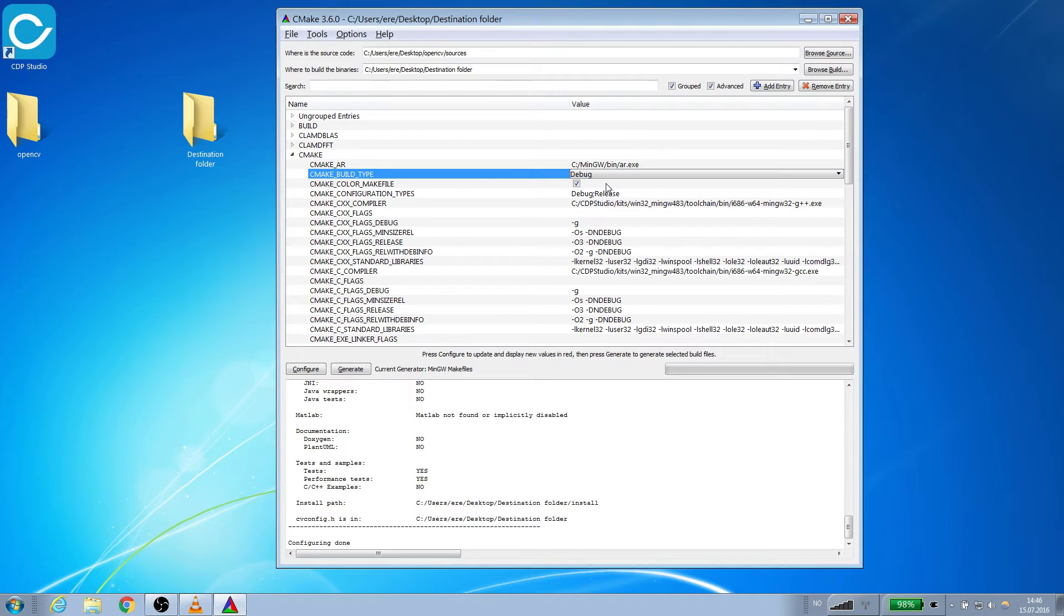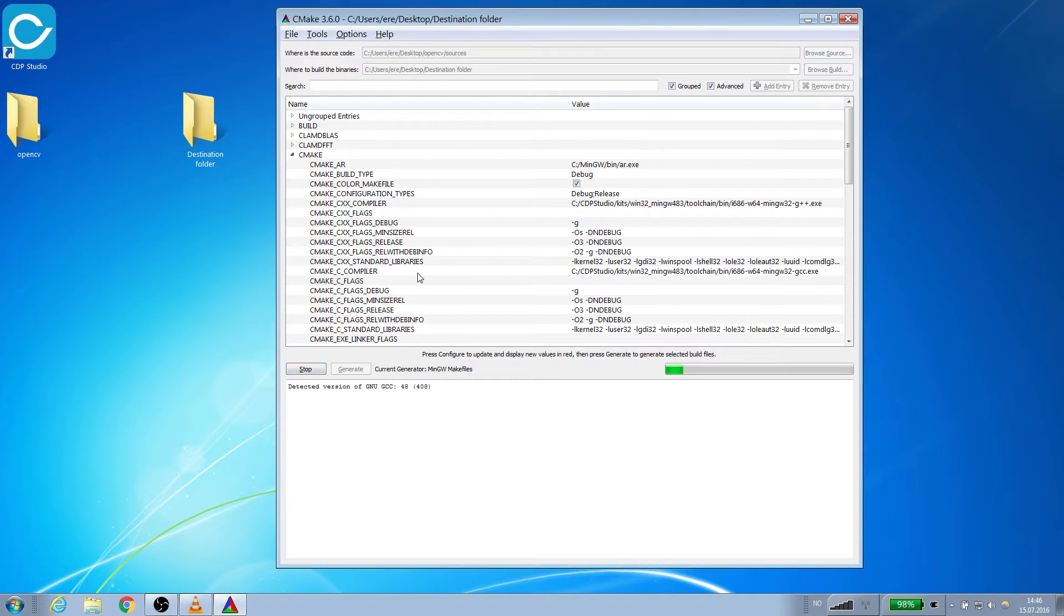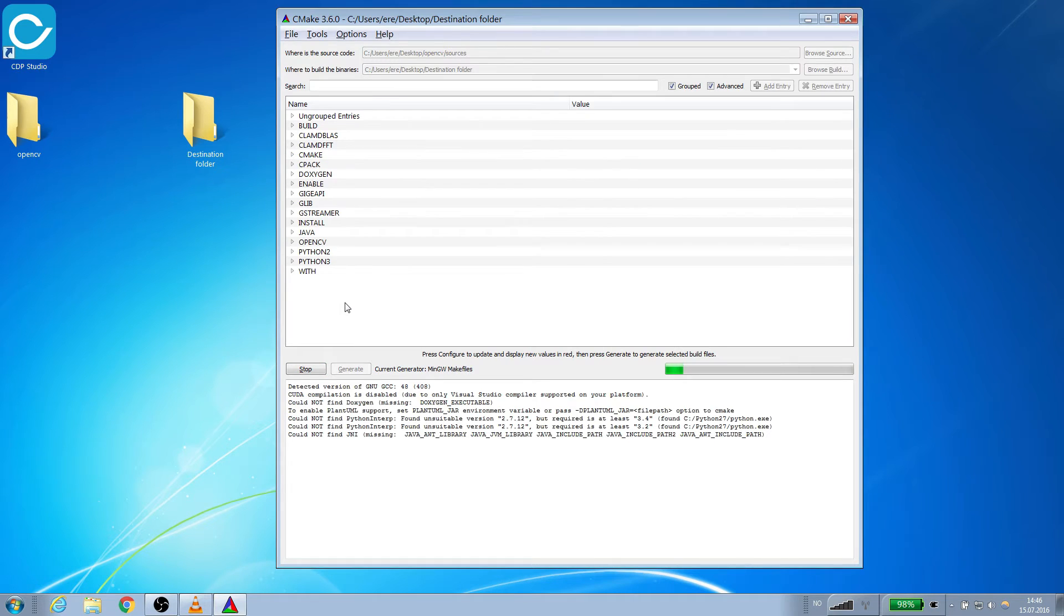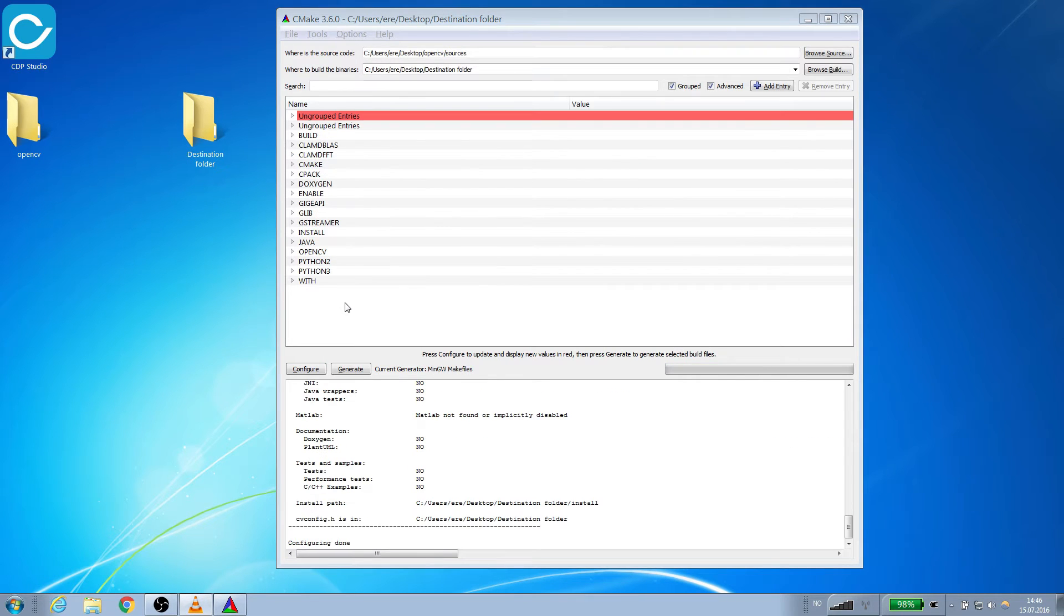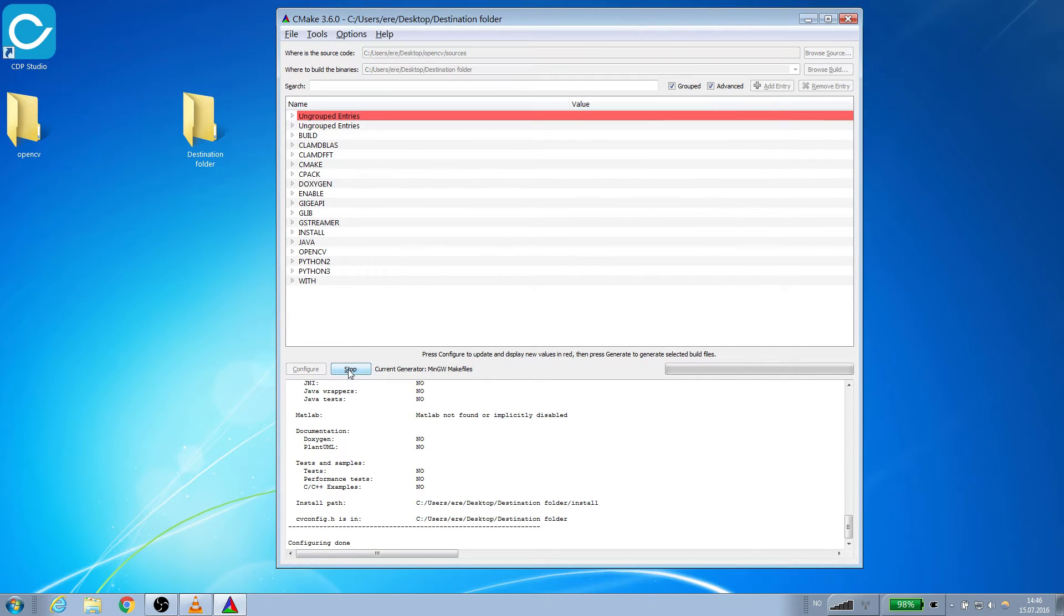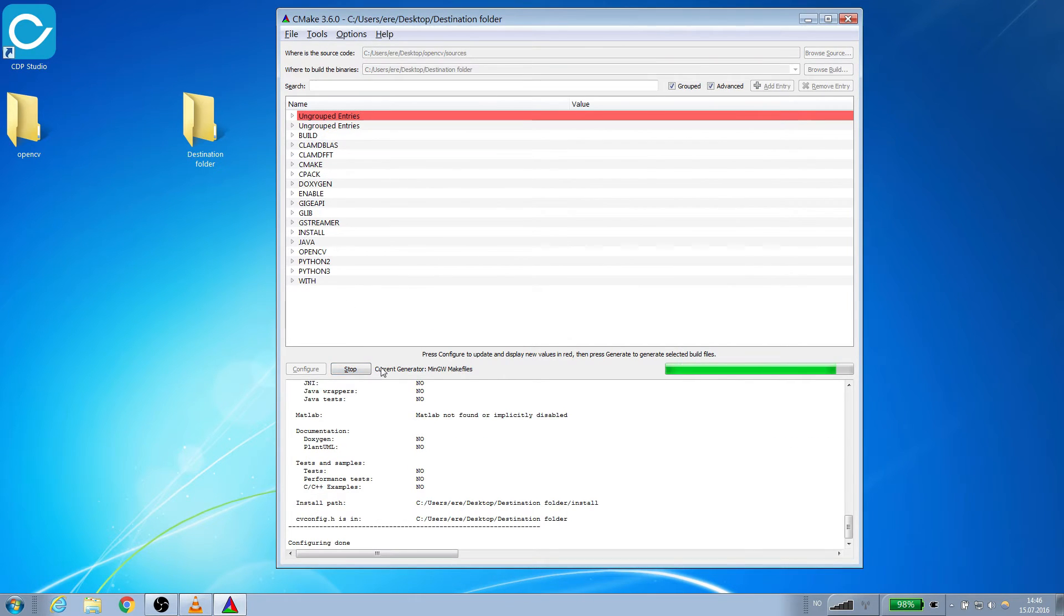We will now click on Configure one last time. Now we are ready to generate the files. Click Generate. We have now generated the make files.